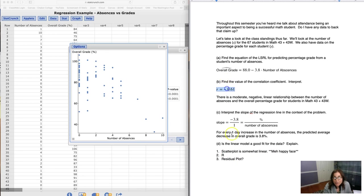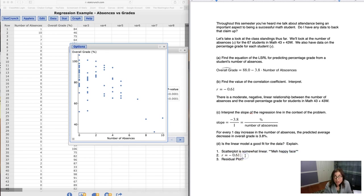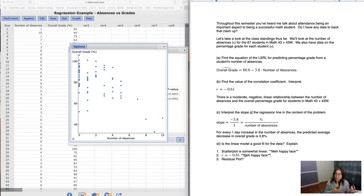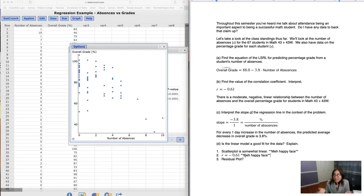Now my r value, if we remember, my r value is negative 0.61. Again, we're at the moderate level. So that's where I put the meh face. I'm not sad, it's not weak. And I'm also not happy because the r value isn't strong, but it's moderate.